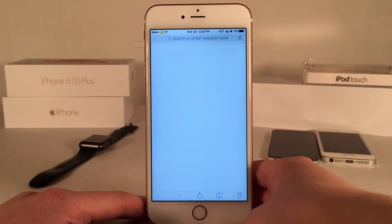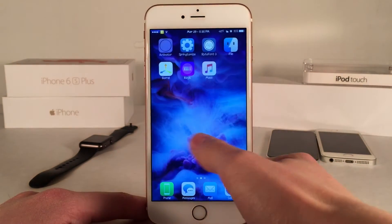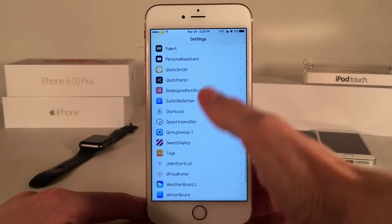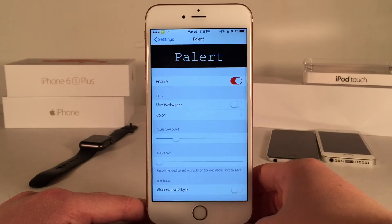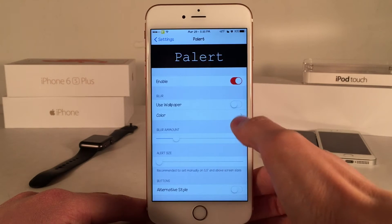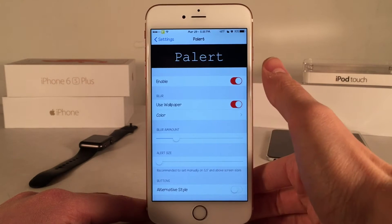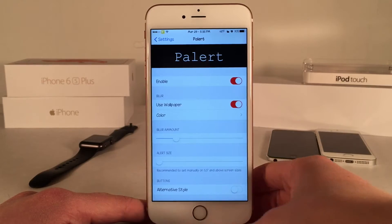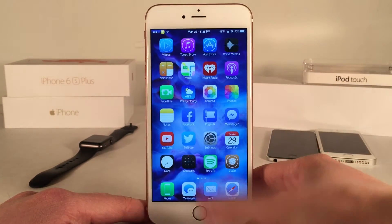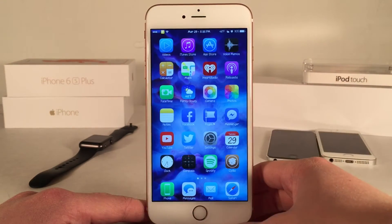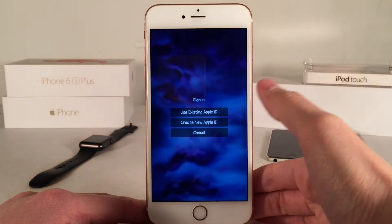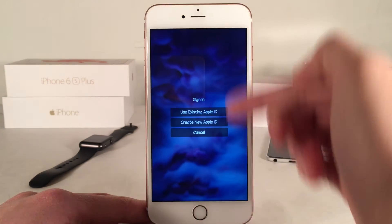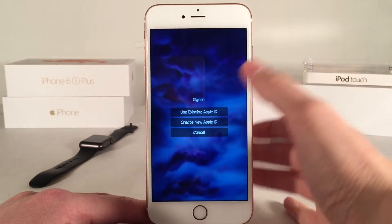There are some options to configure for the tweak. You can open up Settings and go to the Pollert preferences. At the top you have the ability to enable or disable the tweak. Then you have 'Use Wallpaper,' which uses the wallpaper of your device instead of the current environment and blurs that instead. As you can see, when I bring up a menu it's taking my wallpaper and blurring that.